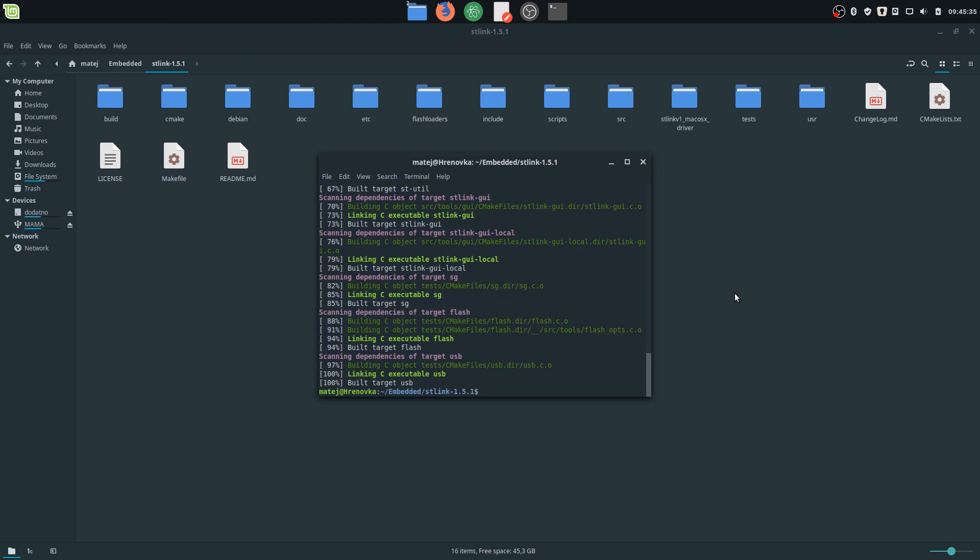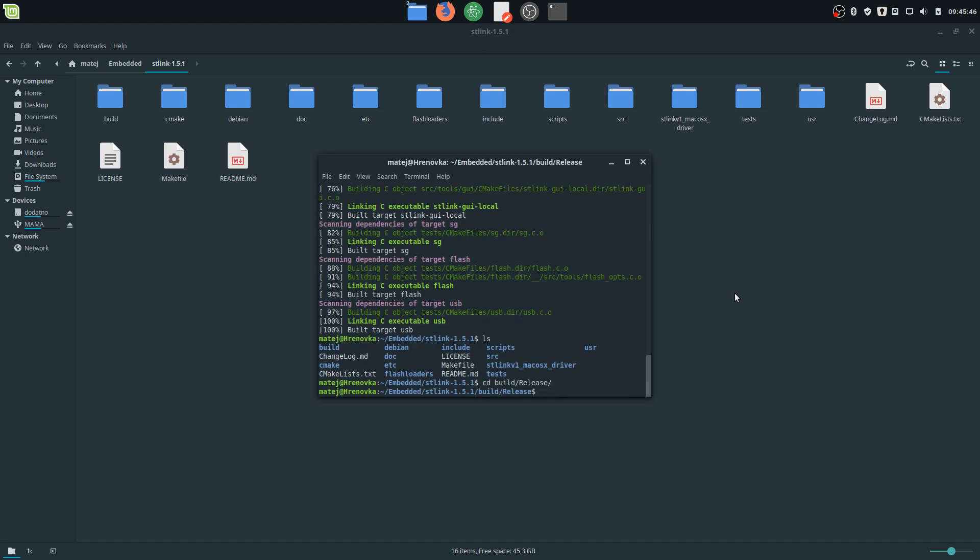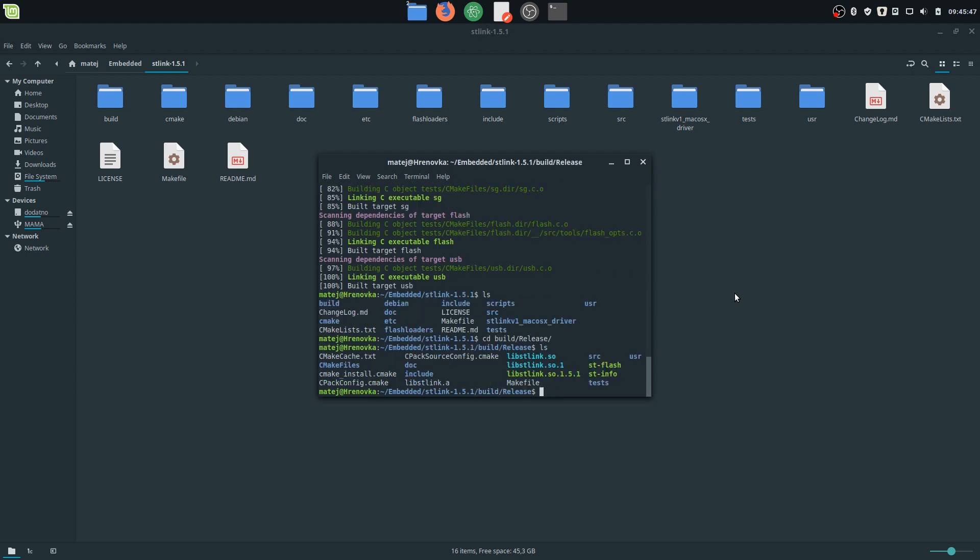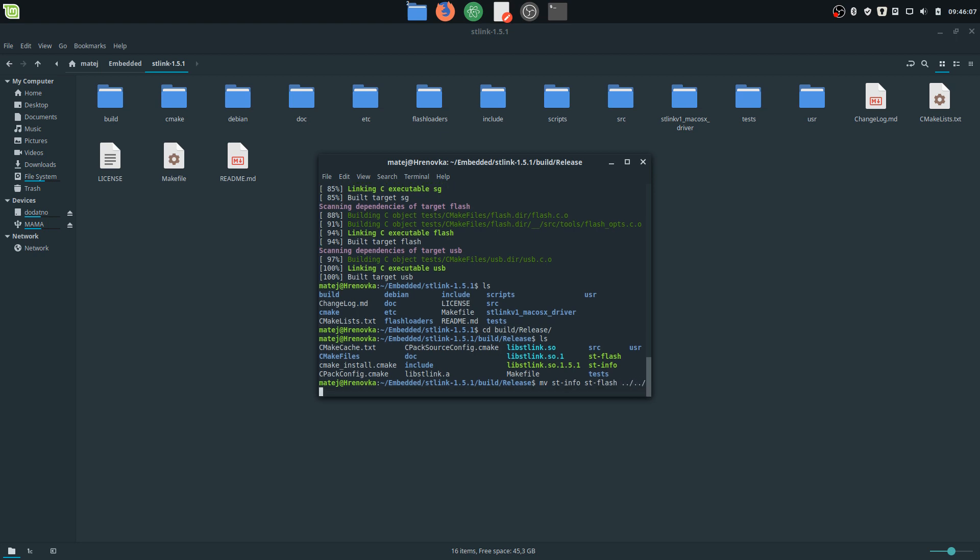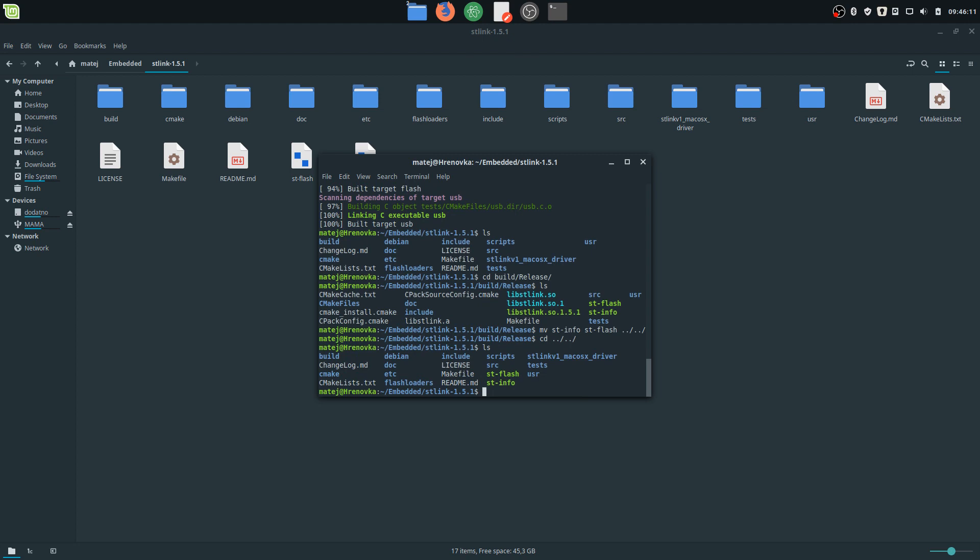Okay, so this made another directory called 'build', so we're going to go into the build, and there's only one folder inside called 'release'. Here we can see our new files: st-flash and st-info. St-flash will be used to upload code, and st-info is used to grab info from the board. So you want to move those two files into the parent directory.